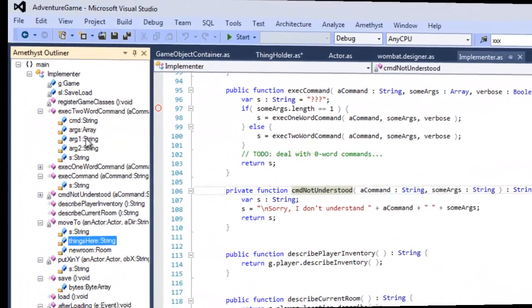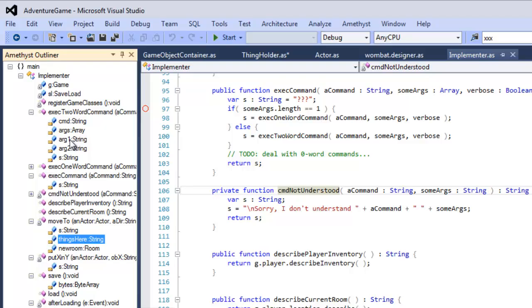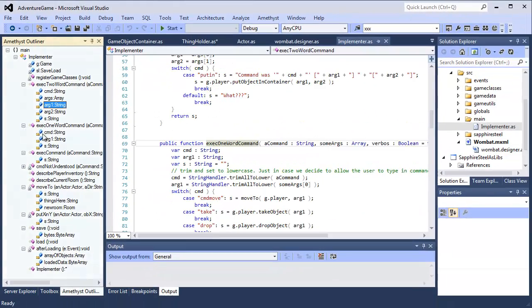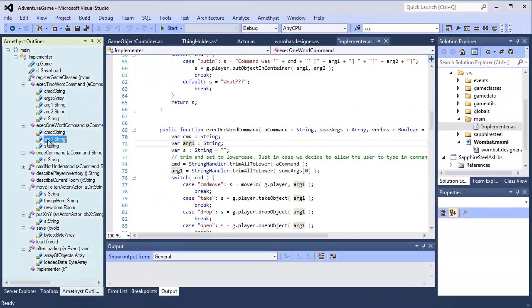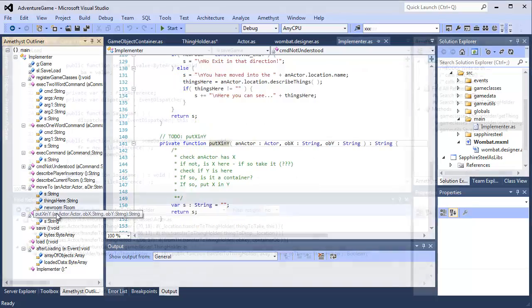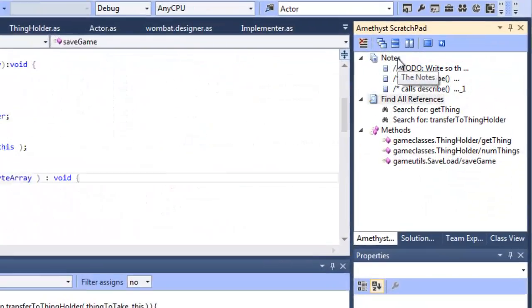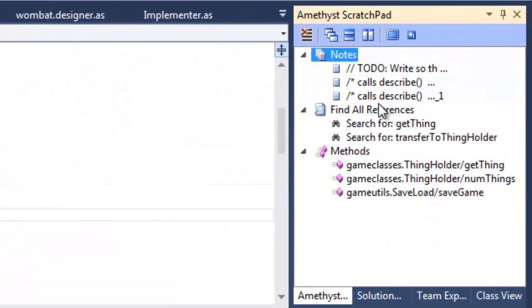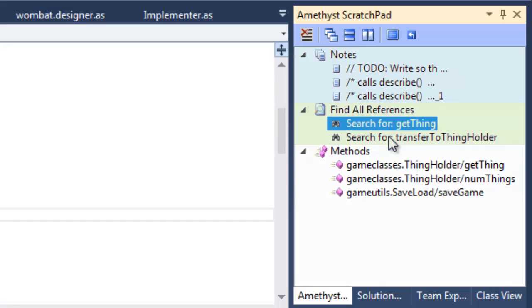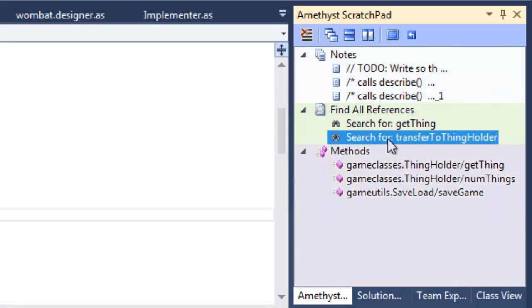There's a powerful document navigator, and an integrated scratch pad to store notes, searches and pop-up methods.